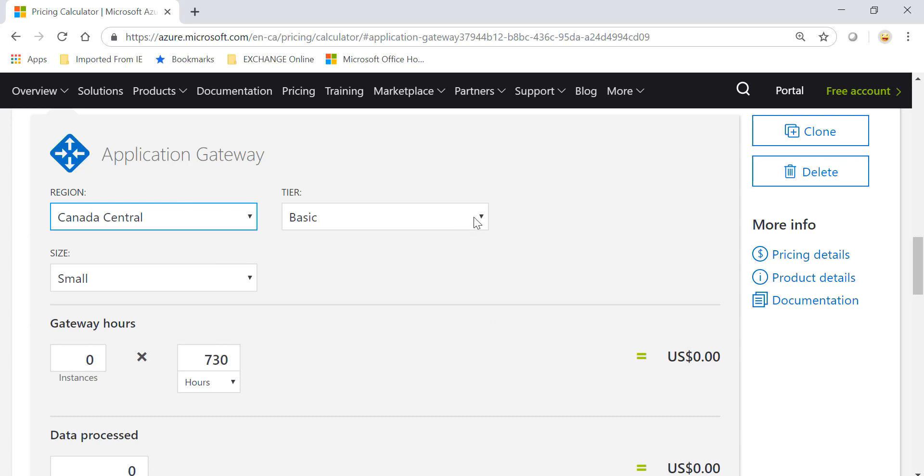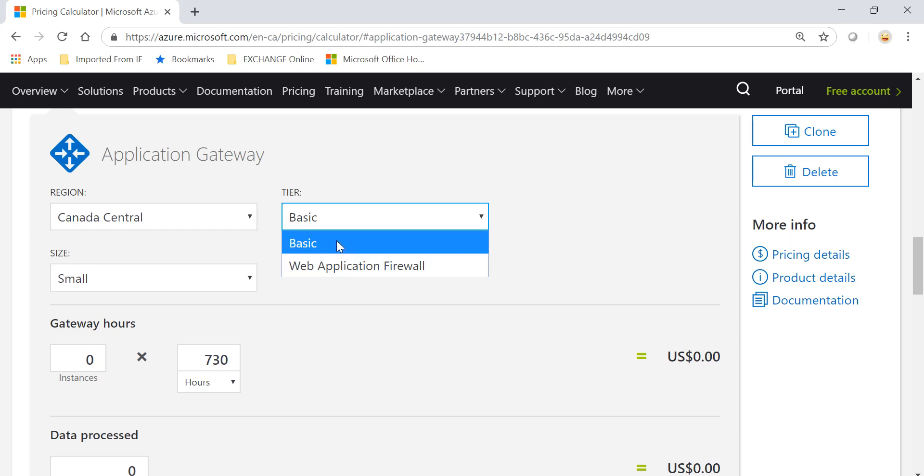After you have selected your region, you have to choose a tier. So you have two tiers: one is Basic and the other one is Web Application Firewall. Whichever tier you choose, the pricing will be based on that.